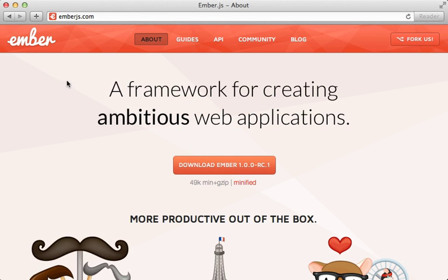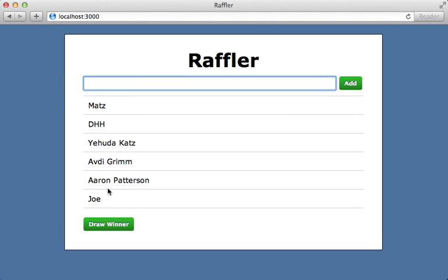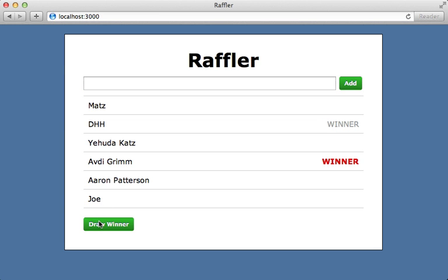At long last, it's finally here — an episode on Ember.js, a JavaScript framework for building rich client-side applications that just recently hit release candidate one. We'll be building the same application done in past episodes — a simple raffling app where you can add new entries, draw random winners, and the most recent winner is highlighted in red.